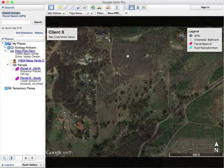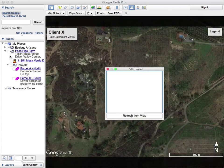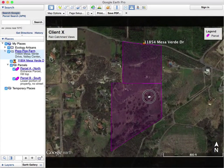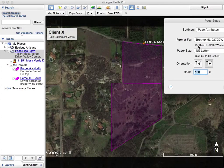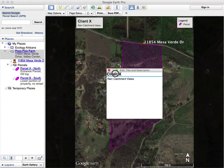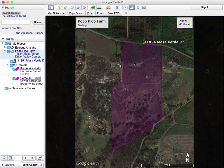Another option I could do is just go Command-P. Now I can edit the information up there. Click here and say refresh from view. Nothing's going to be visible because I turned off our Poco Pico Farm. So now if I click refresh from view it will actually tell me my parcel — it's only going to show me what I've zoomed in. Do page setup, turn it vertical. Now it's going to be a vertical with my scale. Poco Pico Farm. Now it's all set — I would just print, save PDF, map options, etc.